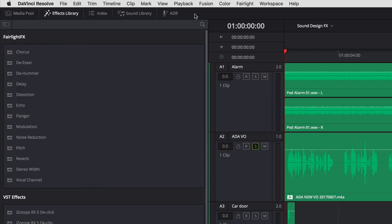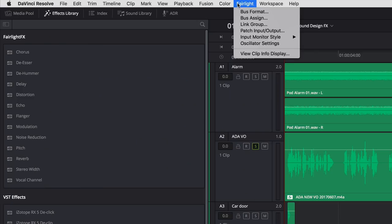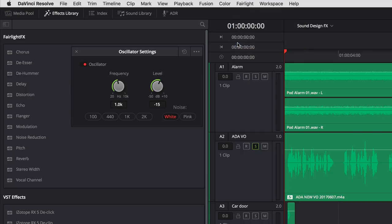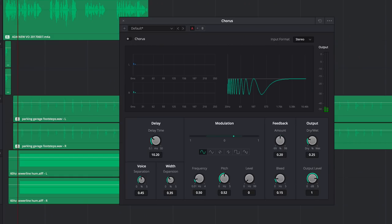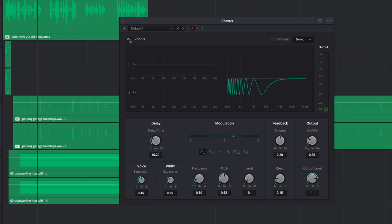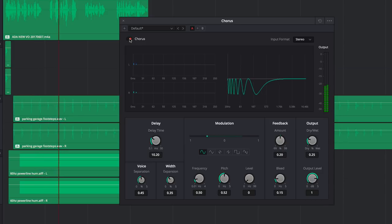When it comes time for creative sound design, the chorus, flanger, and modulation plug-ins use a built-in low-frequency oscillator (LFO) to manipulate sound. Here I can use the chorus plug-in to create natural-sounding reflections on Foley sound effects.